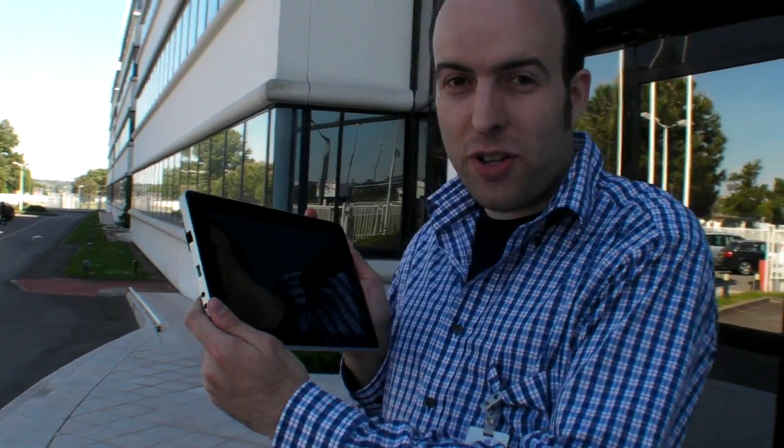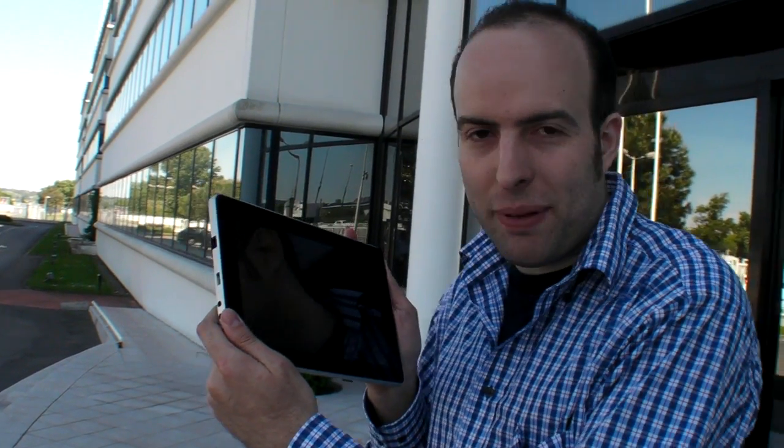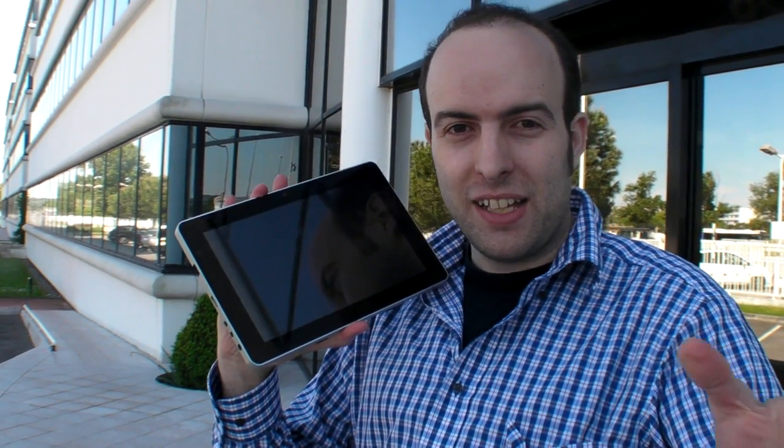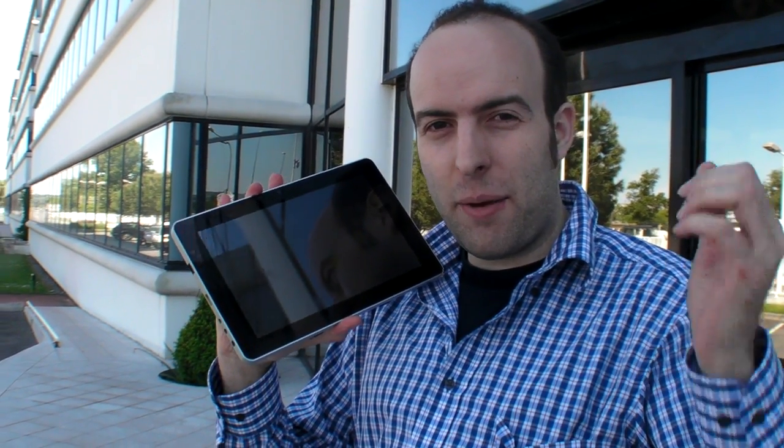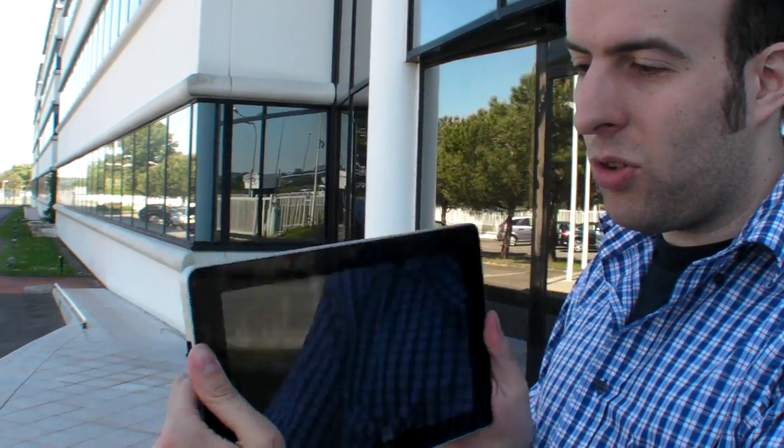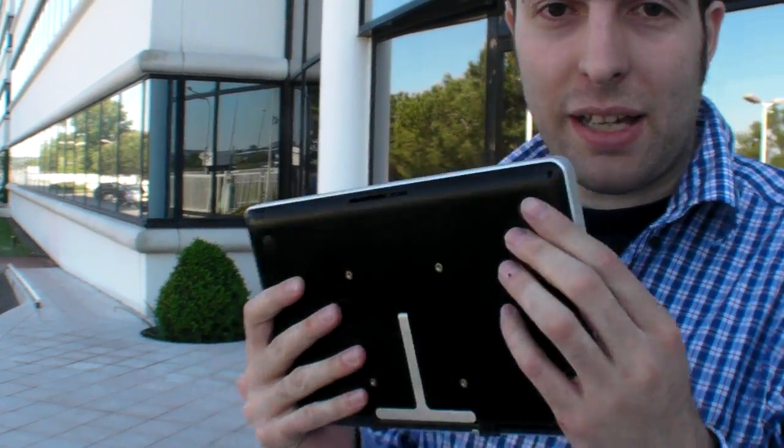Here is a world exclusive of a new 10-inch tablet, the Shogo tablet by RealEase. I'm here at the Freescale European headquarters in Toulouse and I'm going to show you how it is.